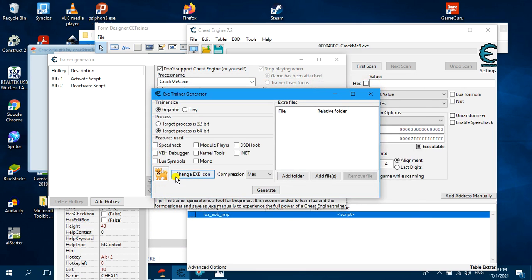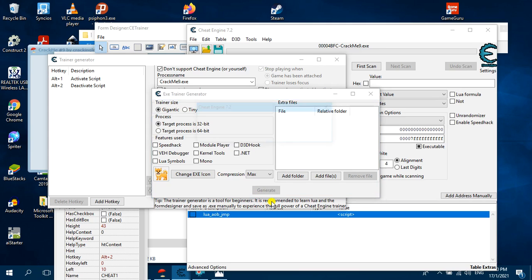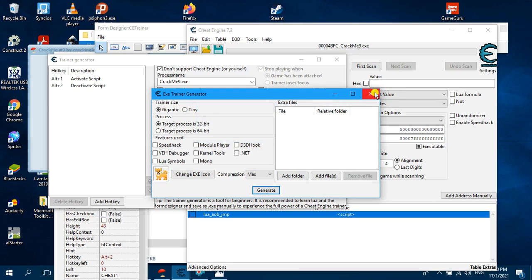Here, change the icon and select the dog icon. Change the process to 32-bit if your crackme is 32-bit. Make sure it is set to Gigantic — if you put Tiny then the user will need to install Cheat Engine. Select Gigantic, then click Generate. Just wait for it to generate. It has been successfully generated, now you can close.